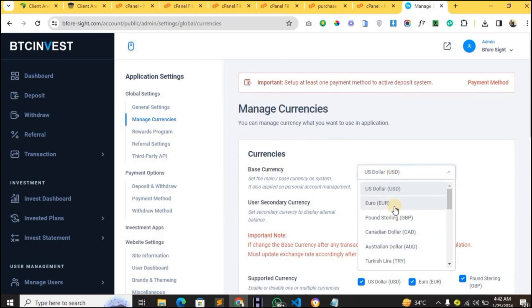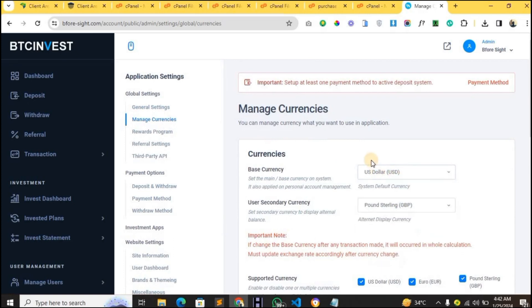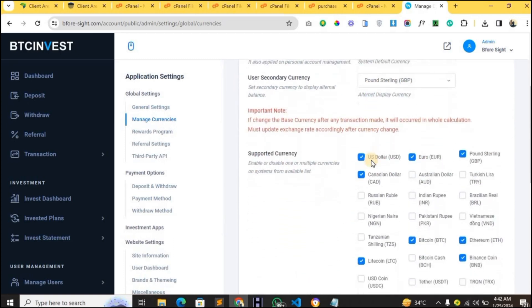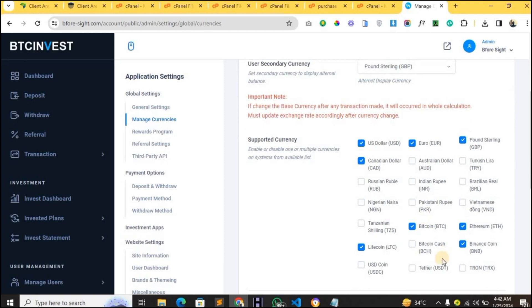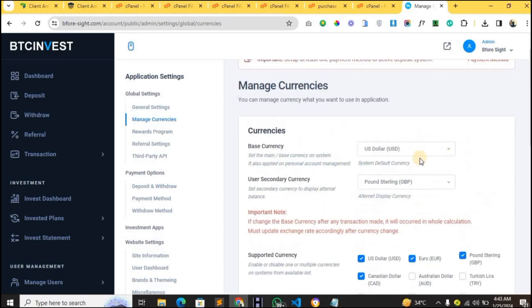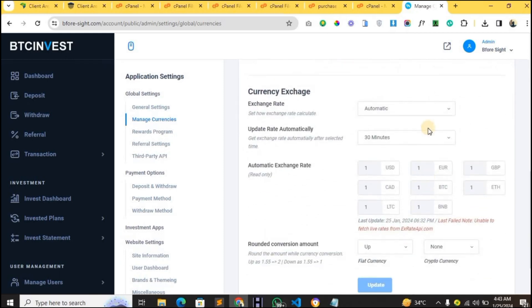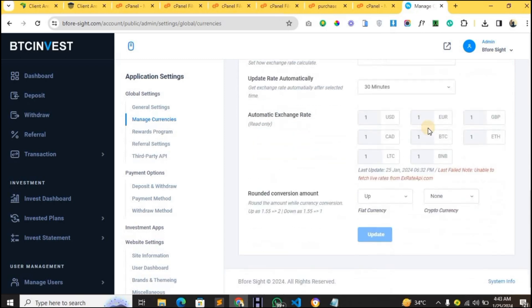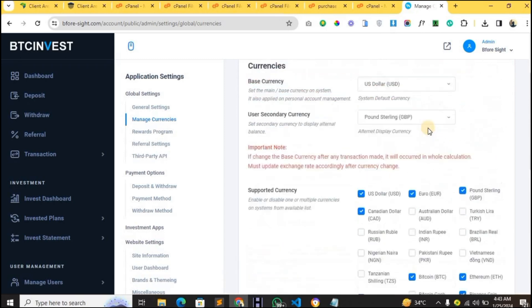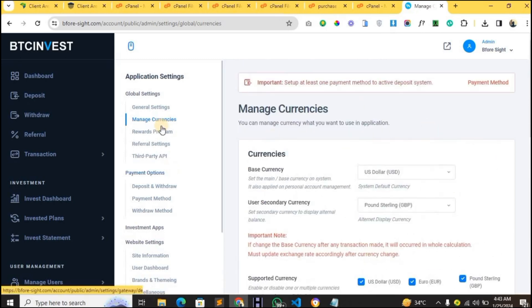The default currency is US dollars, and then we have other currencies — you can tick any one you'd love to have on your website. The default one is USDT, and from here you can see the exchange rate, which you can set automatically or manually.